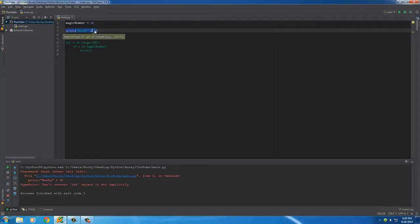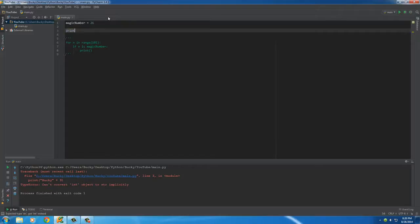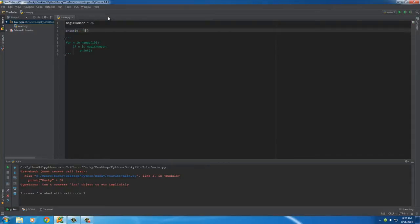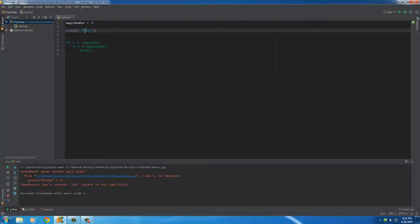Now I want to show you guys something else. Whenever we want to print out a number along with a string, what we need to do is this: we need to separate them with a comma instead of a plus sign. Plus is for only adding two things of the same data type together.